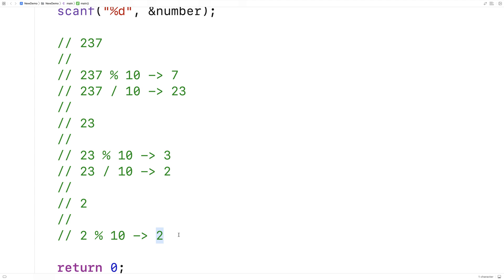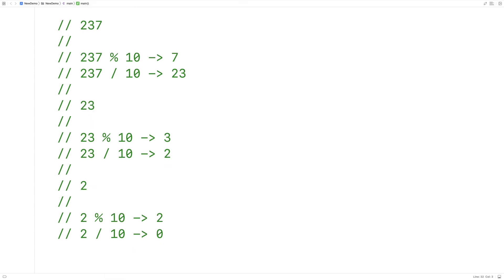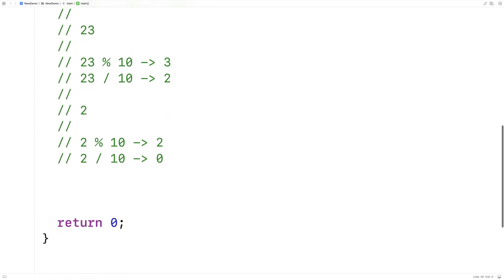So we can just keep on applying this process until eventually, when we go to divide the number by 10, we get back 0. That's when we know we're done. So let's actually just apply this process now by writing the code for this algorithm.